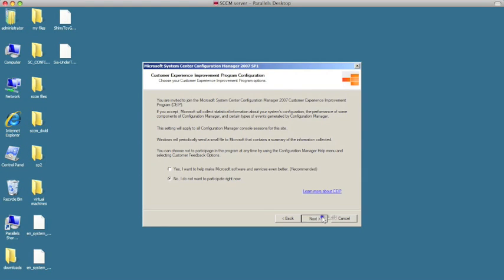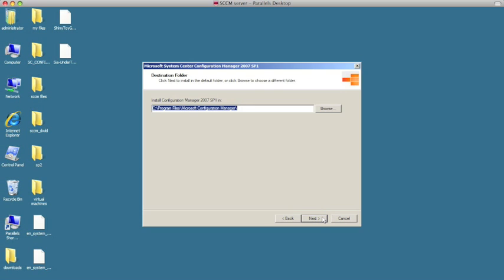We're going to go ahead and leave the default path of where it's going to be installed. Because this is for testing, I'm going to install it on local on the C drive, and then hit next.